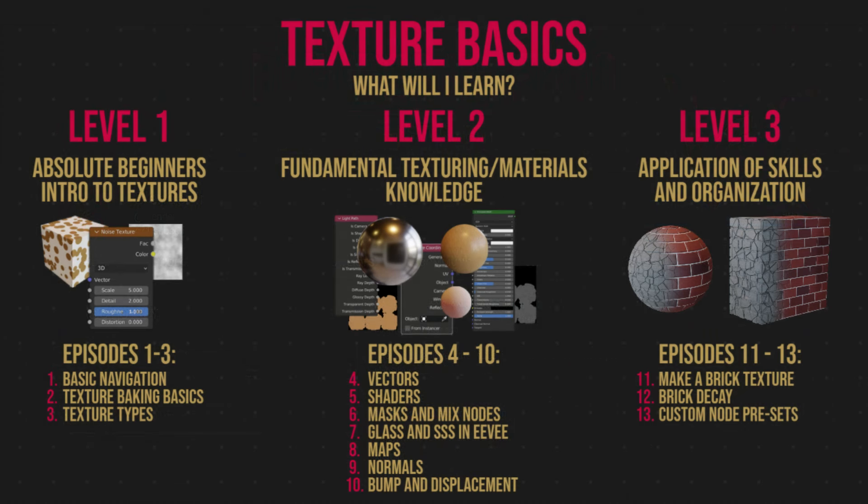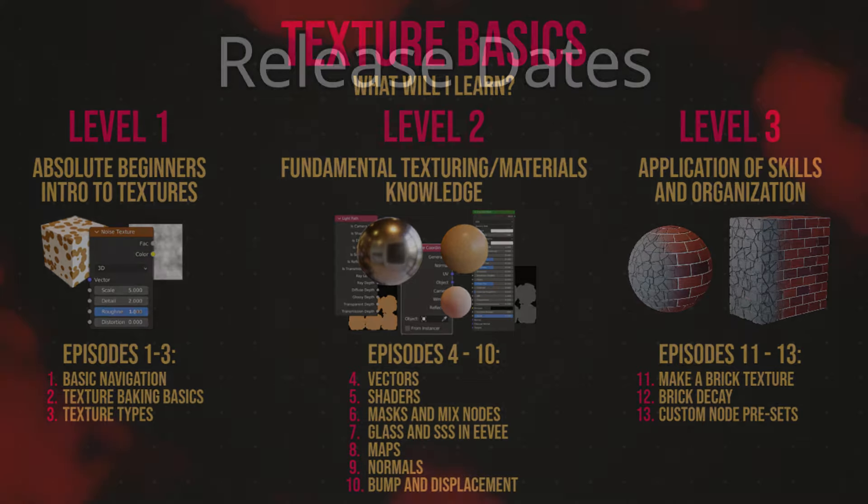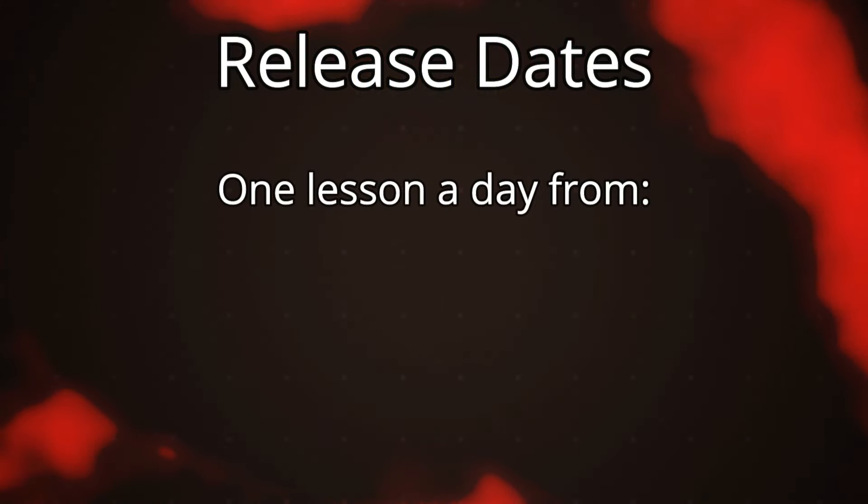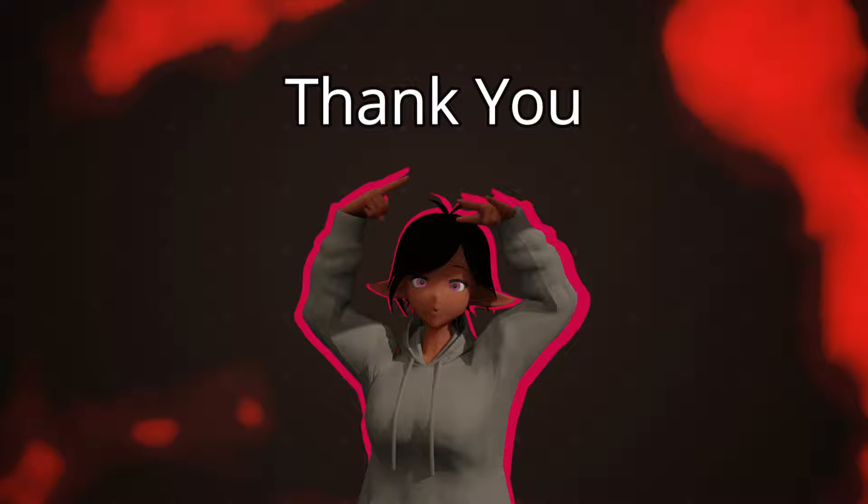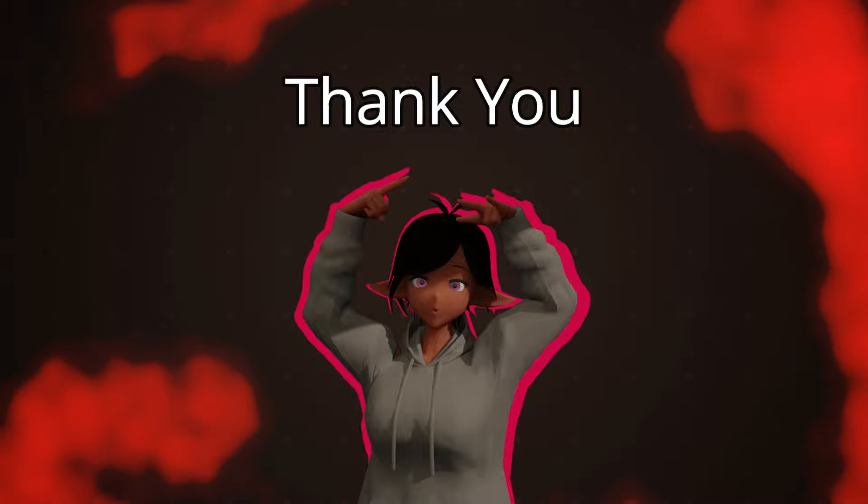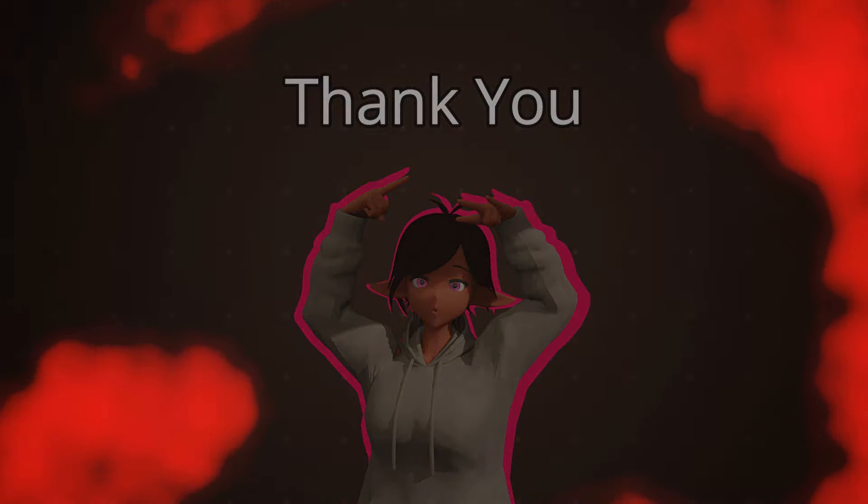I'll be releasing all 13 lessons one each day from the 30th of November to the 12th of December. Thank you very much for watching and I hope to see you tomorrow for the first lesson. Take care!